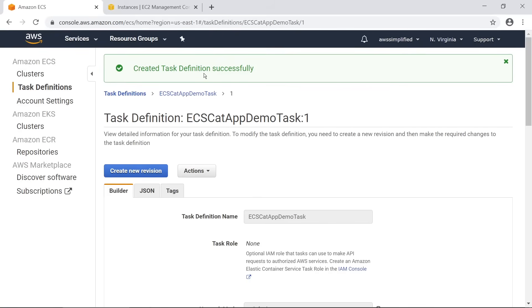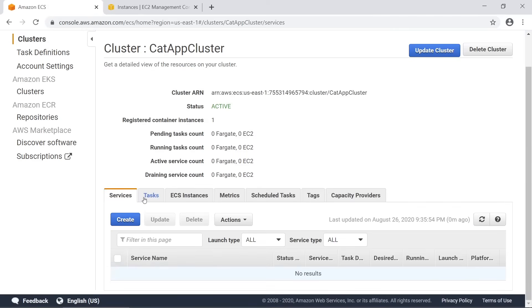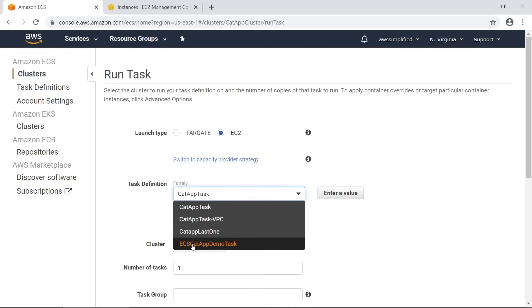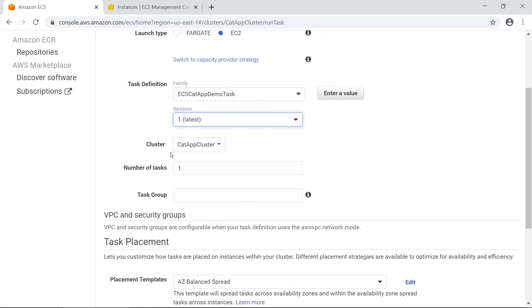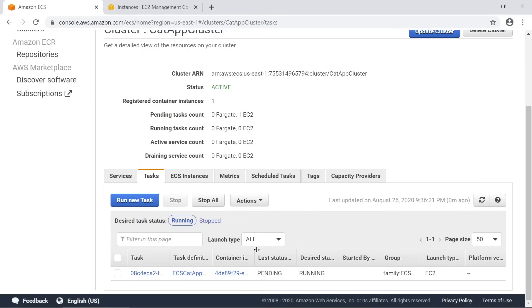That task definition got created successfully. Now we need to go back to the cluster and actually deploy a task. On the tasks bar we're going to say Run New Task, select EC2, and choose the one I just created - ecs-cat-app-demo-task, revision 1 which is the latest. We only want one task here. We're going to use AZ balance spread - that doesn't matter for this case. Click Run Task and at this point the application loaded in ECR as a Docker image is going to be deployed onto this machine. We can see it's currently in the pending state.